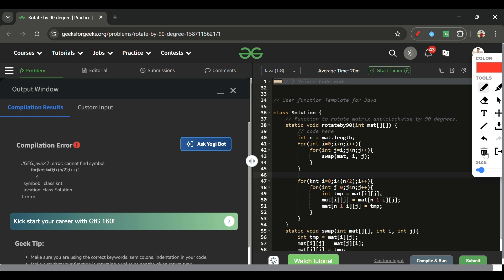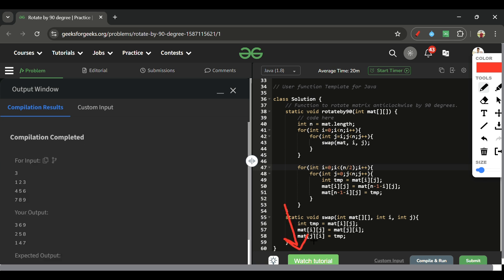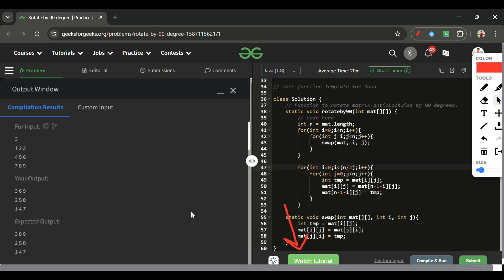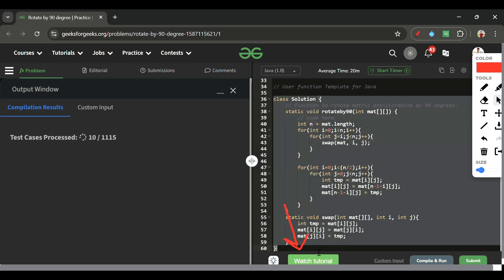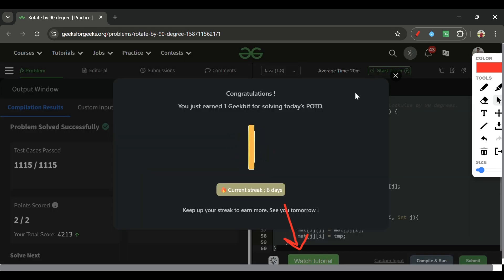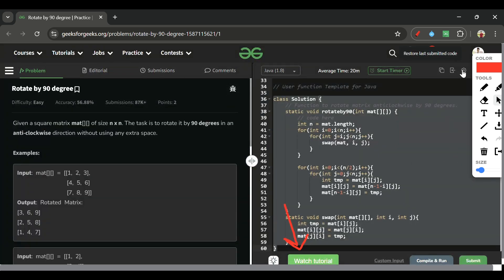After fixing a small mistake, the code compiles and runs successfully. The code is available on my GitHub — make sure to star the repository. Download the Watch Tutorial Chrome extension from the pinned comment. See you tomorrow!